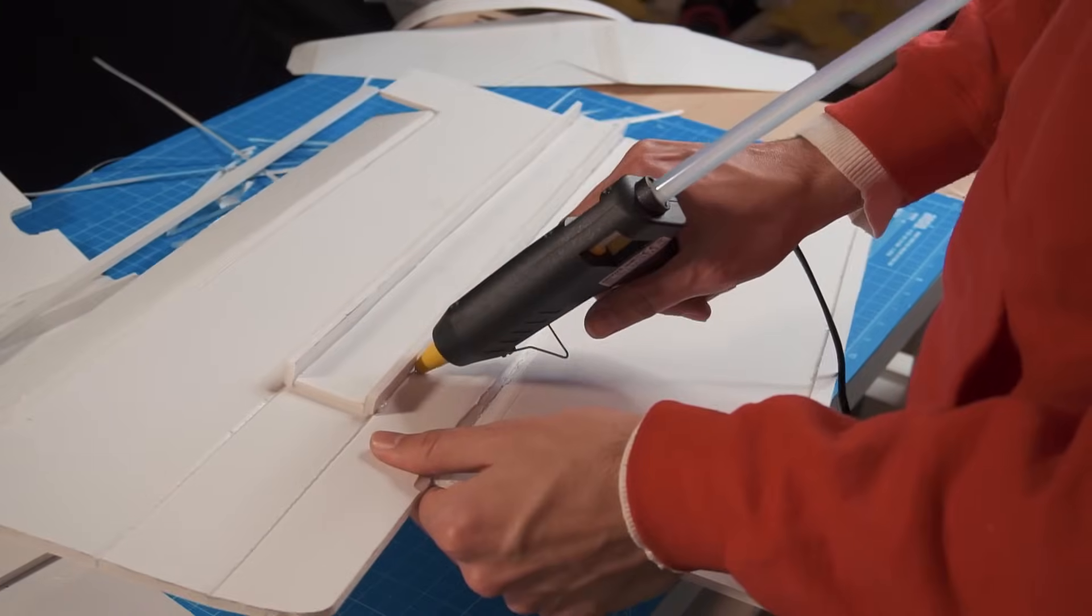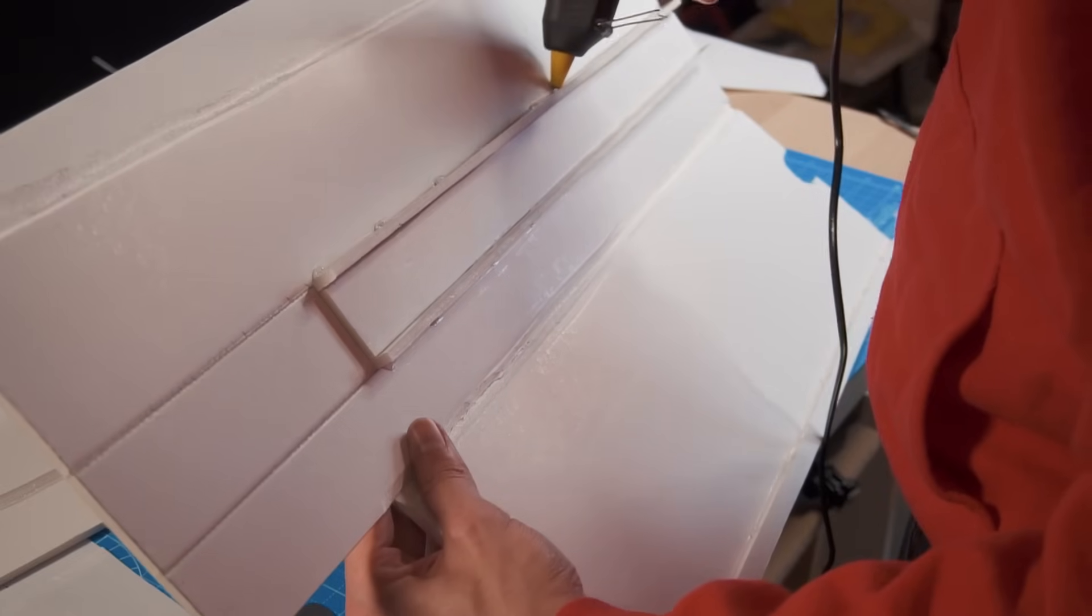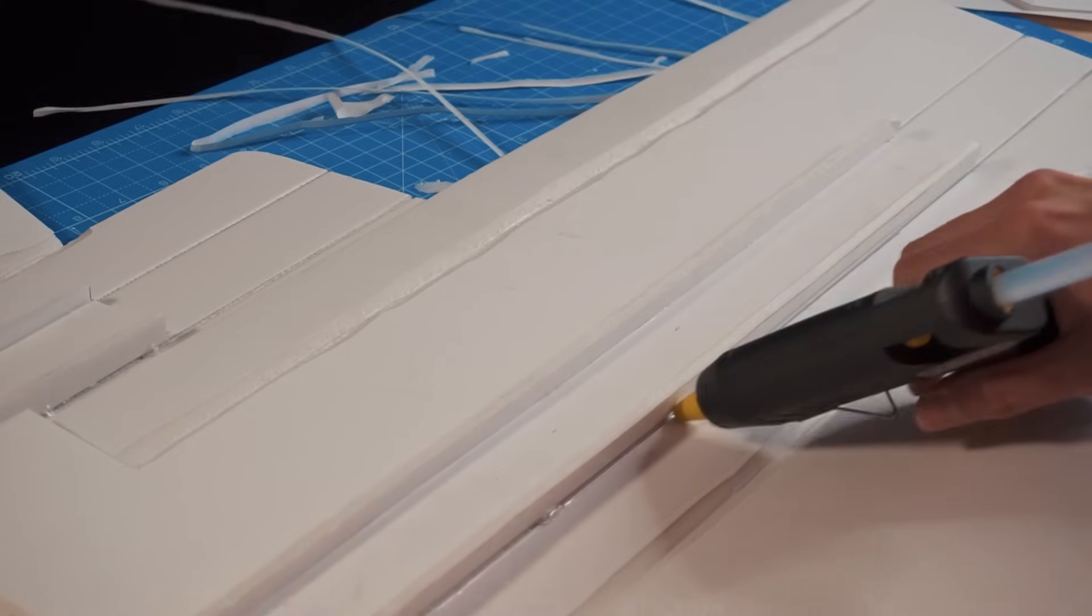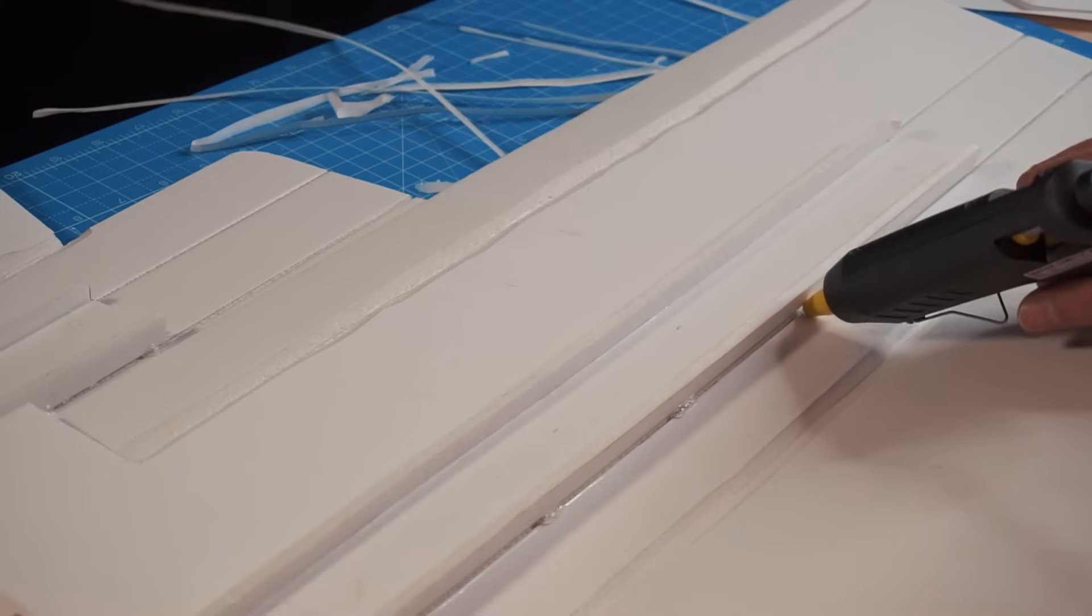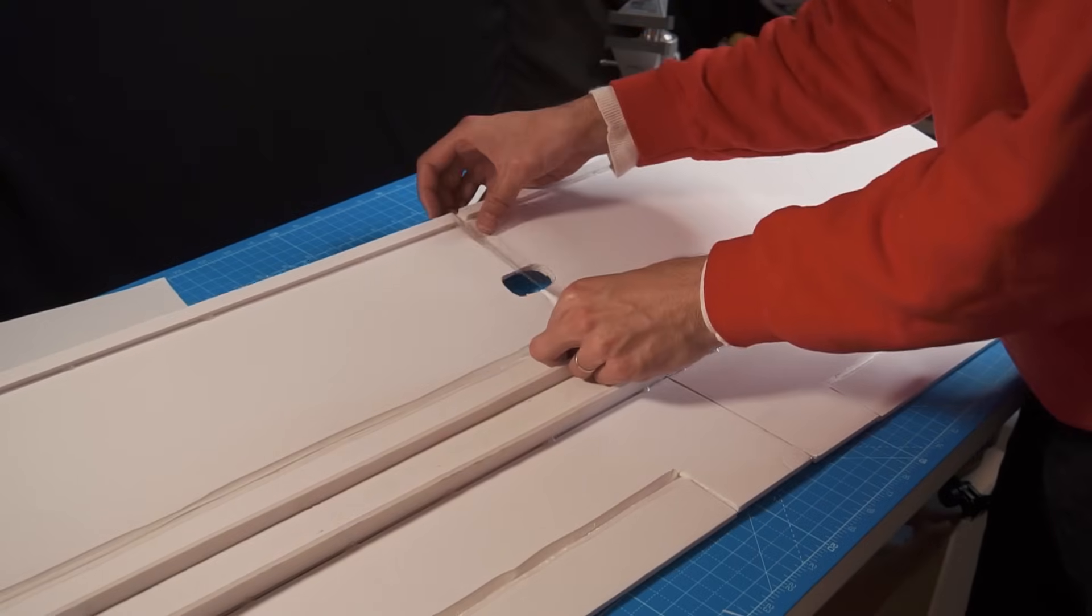This is a little technique that I have with the hot glue gun to reinforce the parts in place. Now I'm going to join both wings with some tape.